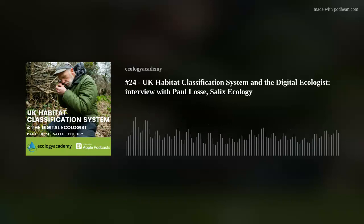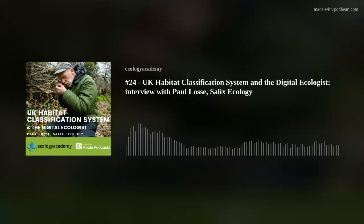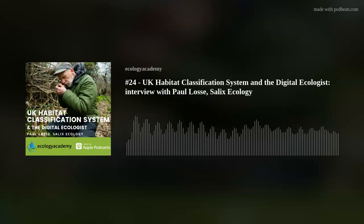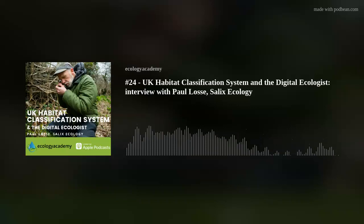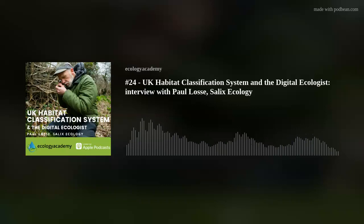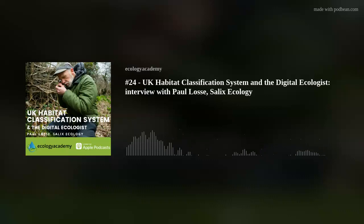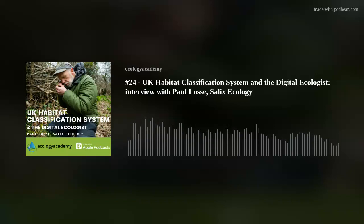Today I have the honour of introducing Paul Lossie. Good morning, Paul. Paul is a self-employed ecological consultant — he's been self-employed for about the last 10 to 11 years. Previous to that, he worked for Natural England and English Nature before that. His main interests are in habitat survey and mapping, and he gets involved in GIS mapping quite a lot as well, and botany of course.